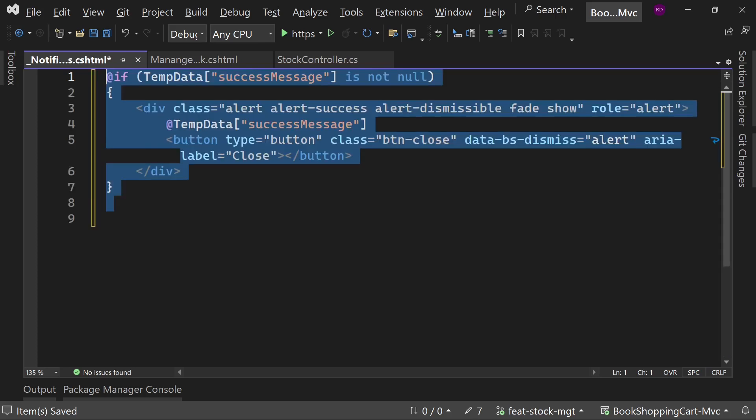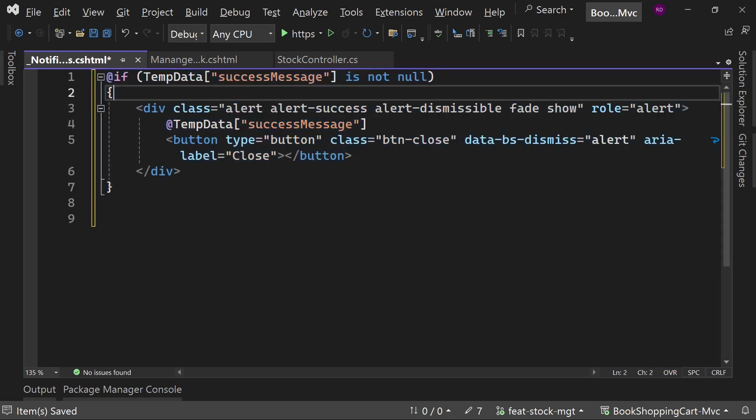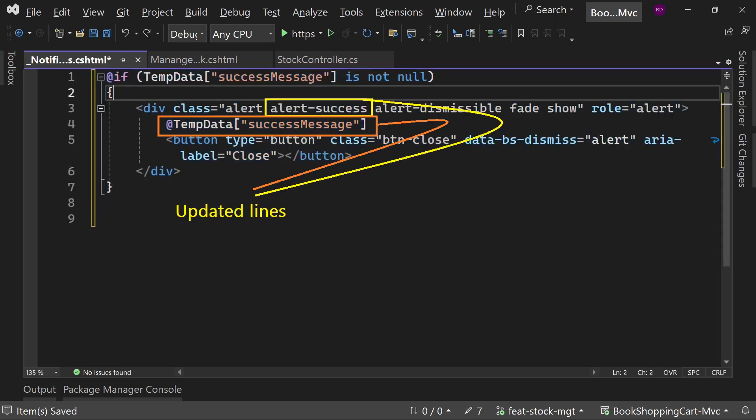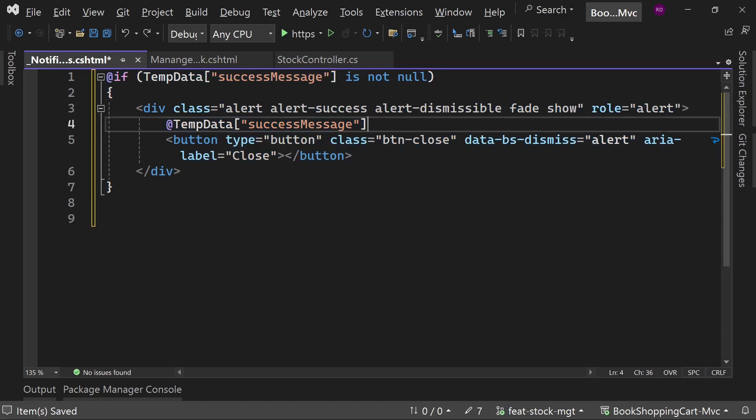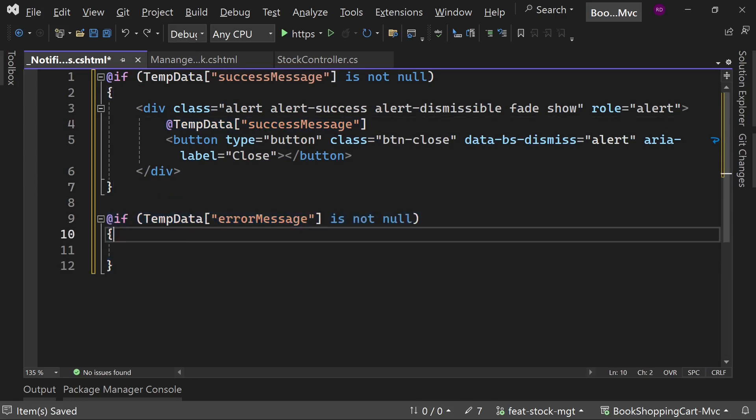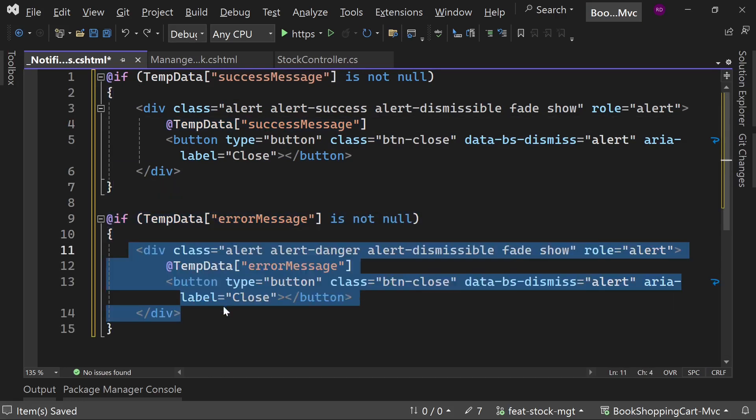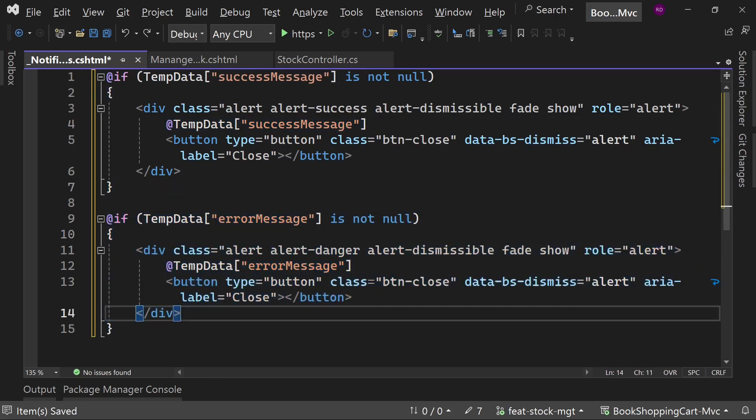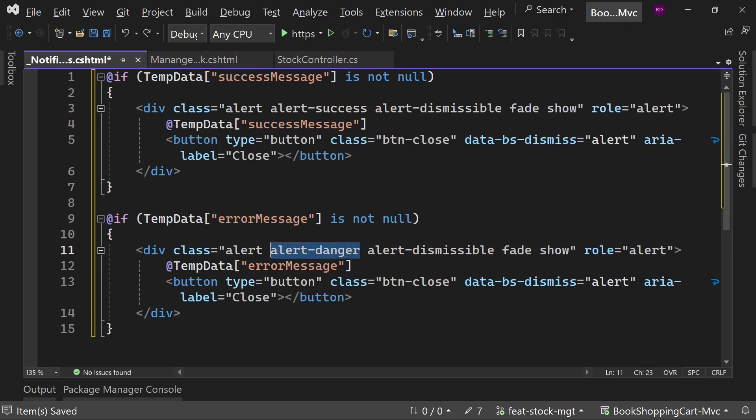First check the condition if success message not null, then inside the if block paste the earlier code. Replace the message text with @TempData success message and replace the class alert-warning with alert-success. Now copy all of these lines and paste below. Replace TempData success message with TempData error message and alert-success with alert-danger.